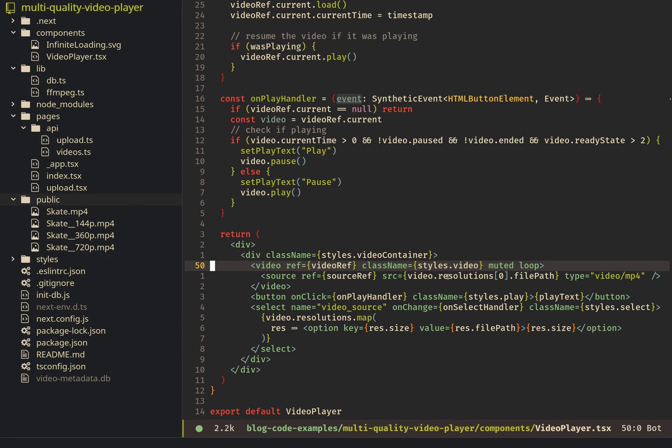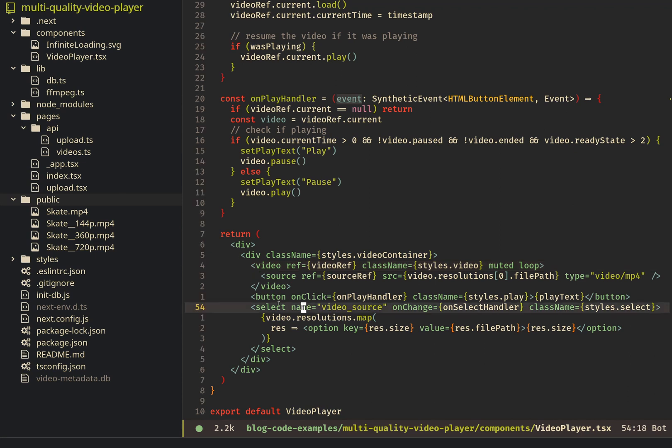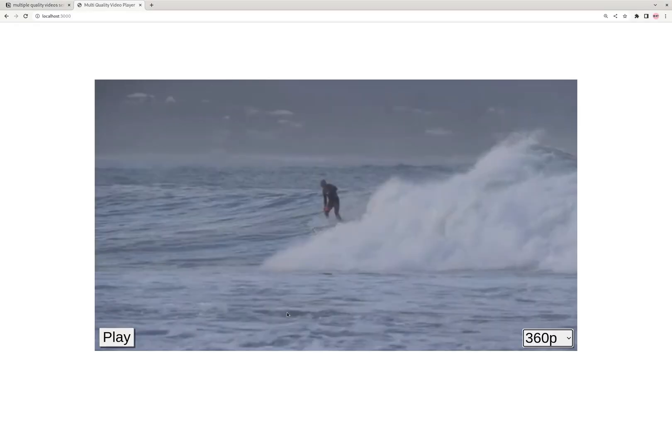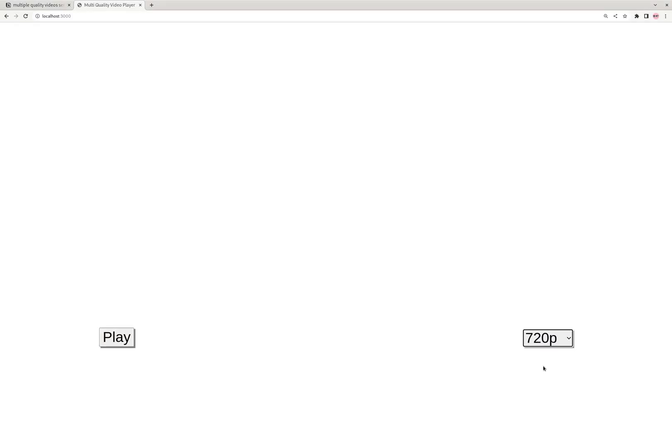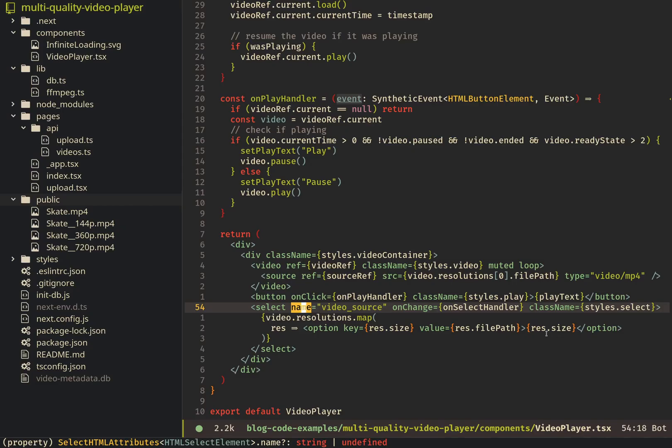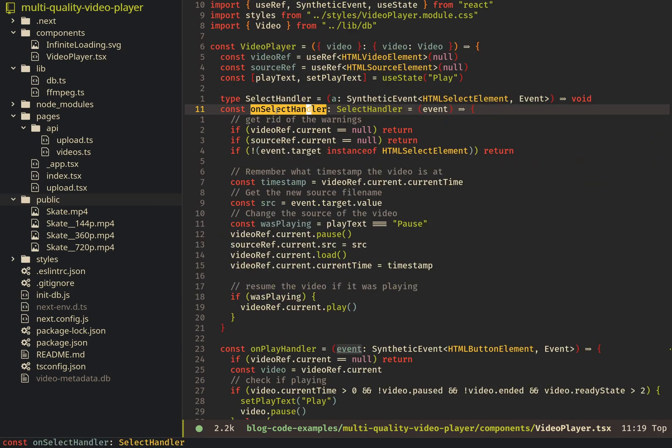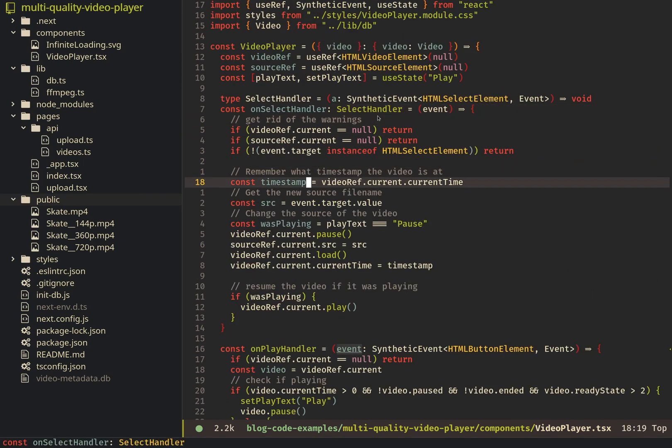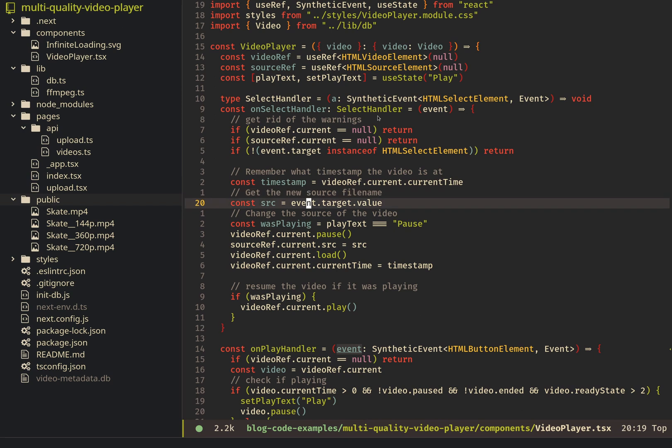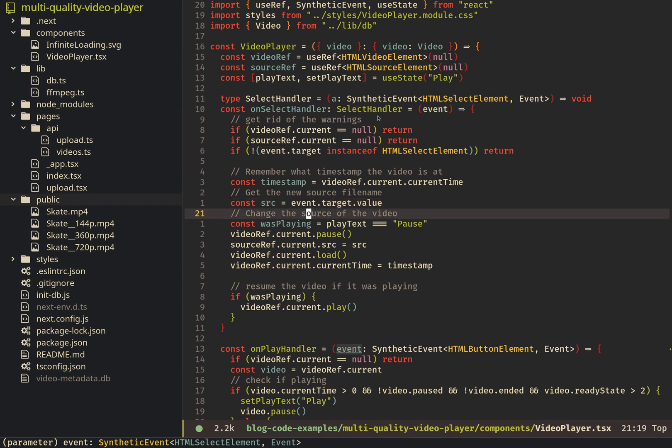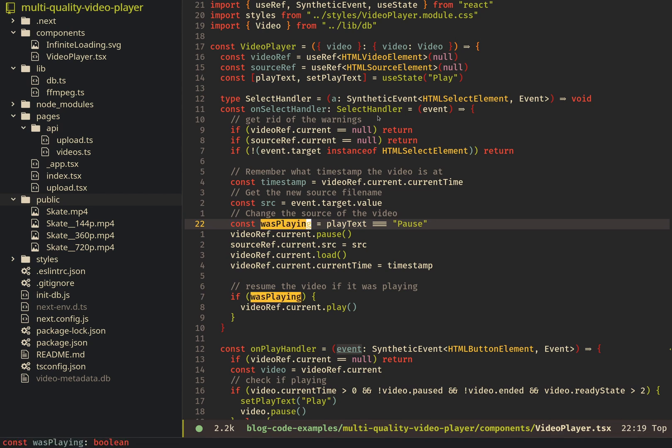So first, it'll start out with the 1080p version. And then this select here, which is the select that you see right here, uses this on select handler. In this handler, what's happening is we get the timestamp of the video, so remember where we are in the video. And then we get the source of the new video, so like the new quality version that the user wants.